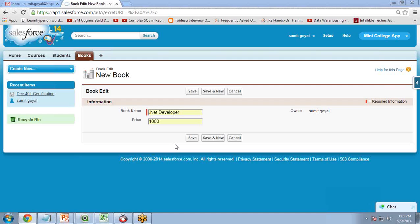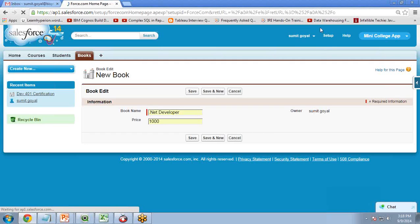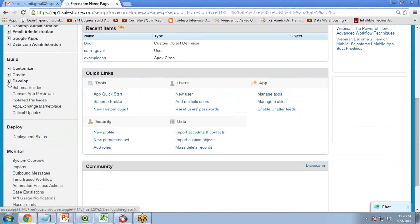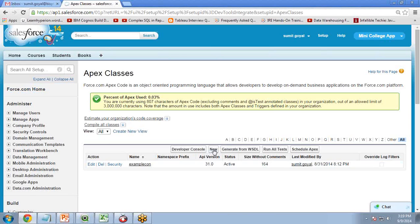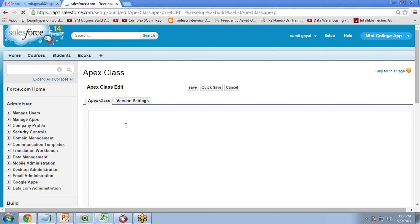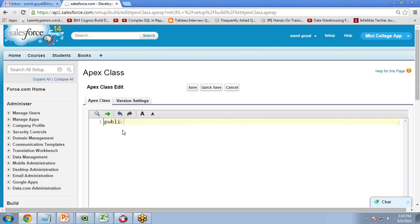So let's see how to create a trigger in Salesforce. First of all, I want to build the logic into an Apex class and then call that Apex class from a trigger. To create an Apex class, click on Apex Class, click on New, and I'm going to write the Apex code here.